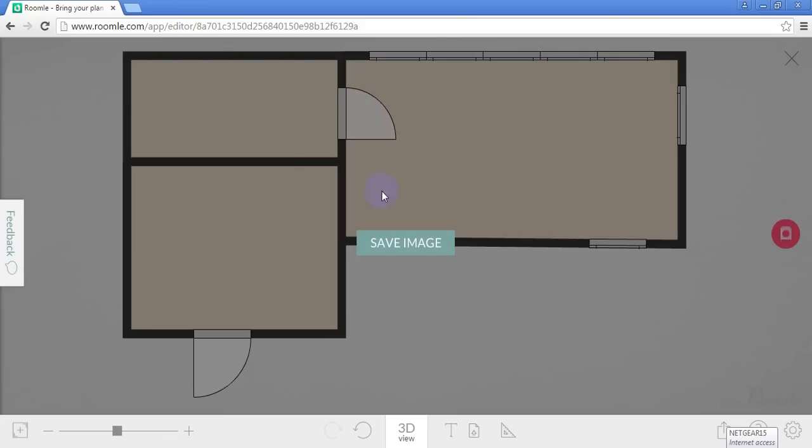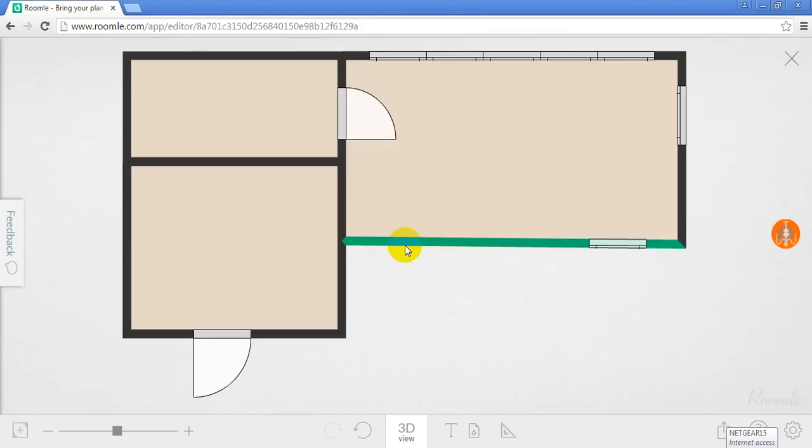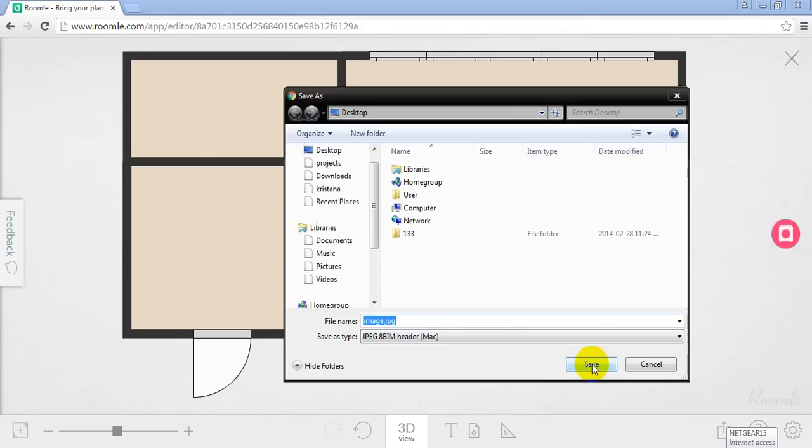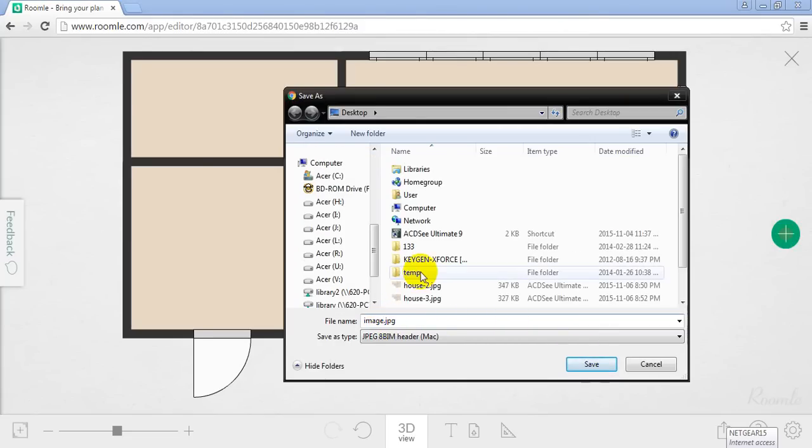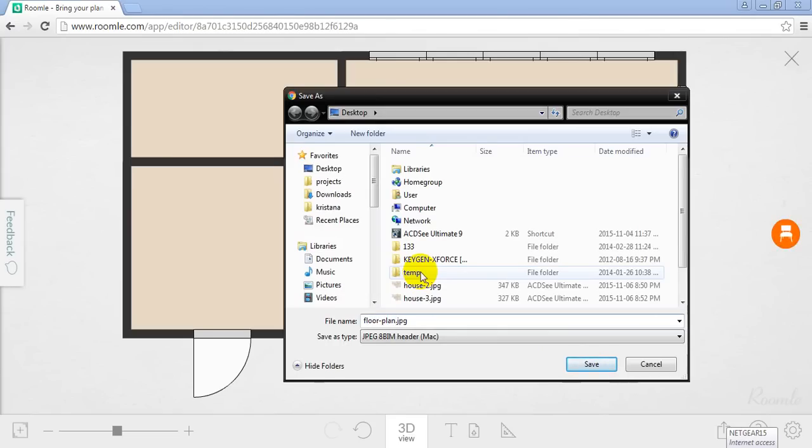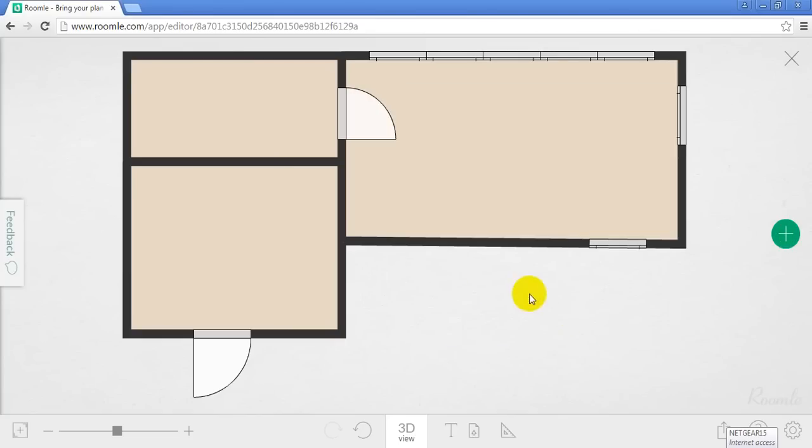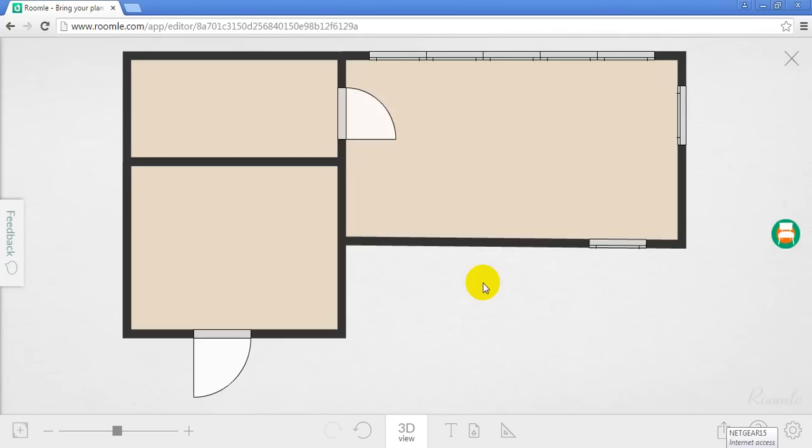So once it's done processing then you click save image and you can save your JPEG file anywhere. So I'm just calling it floor plan 01. Save the file and now you have a JPEG that you can work with. Like I said for more of the text and information I inserted the JPEG into PowerPoint and I just used PowerPoint to add text information and then that could be saved and made into a PDF file. And that's it.